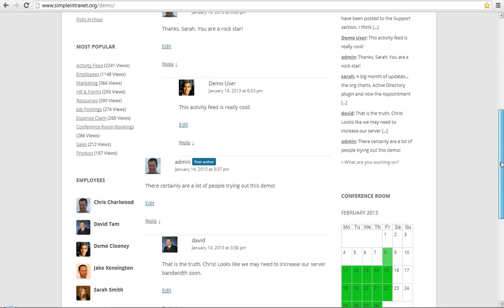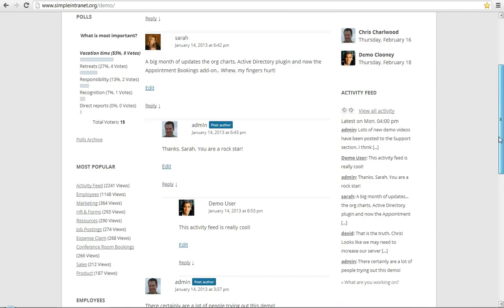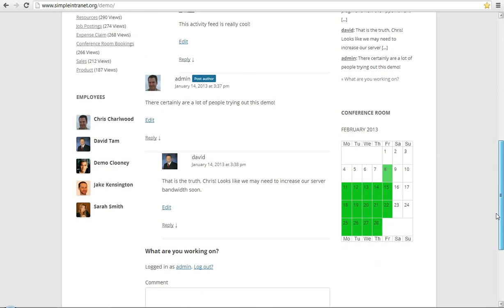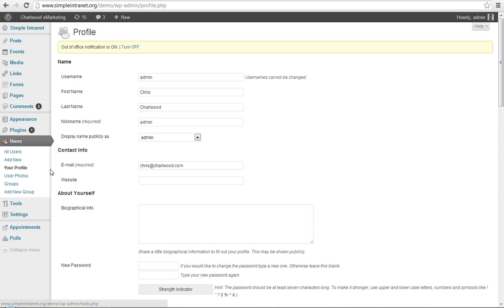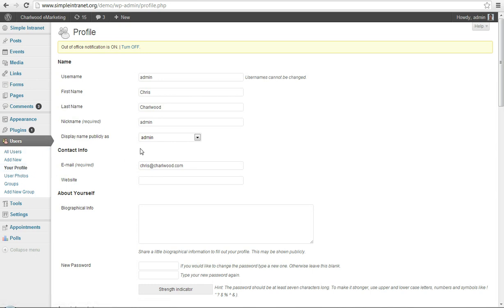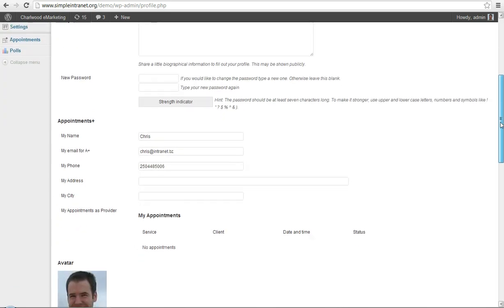So let's just go in and see how we can configure some of these. There are various settings. Most of them are triggered from your profile menu under Users, Your Profile. And if you go down, you can see there's some extended profile information.